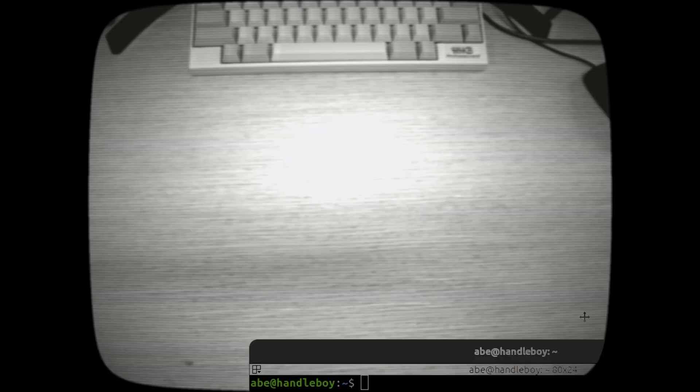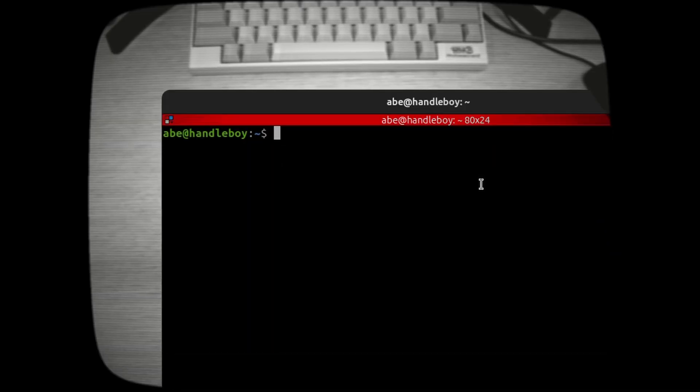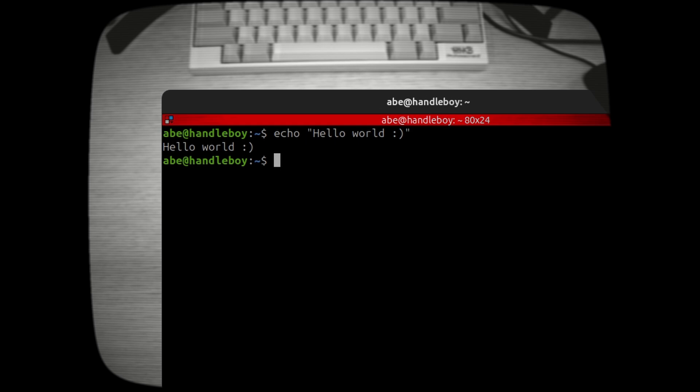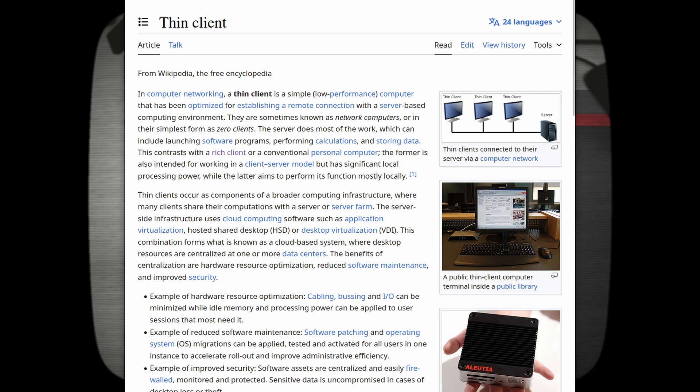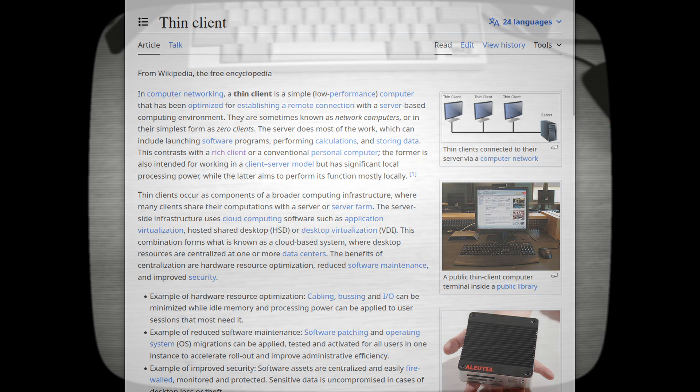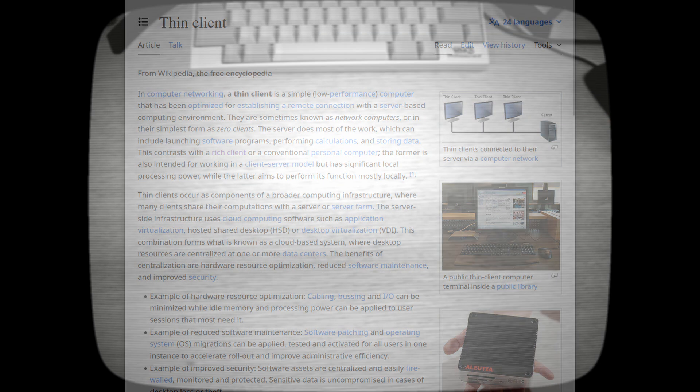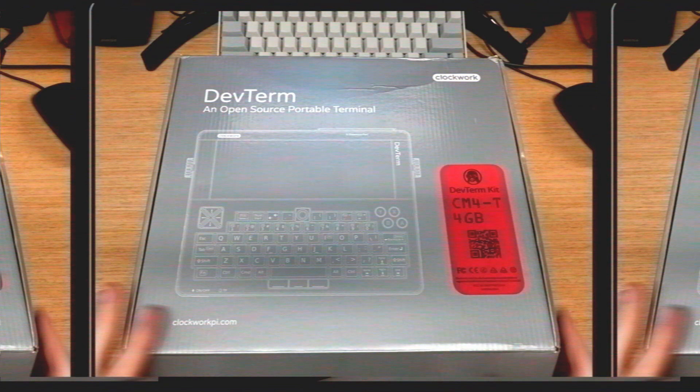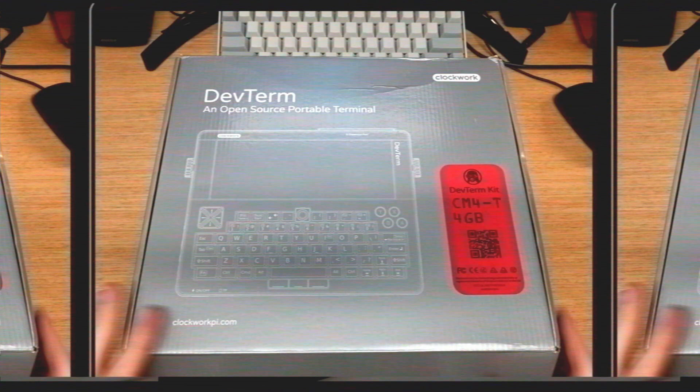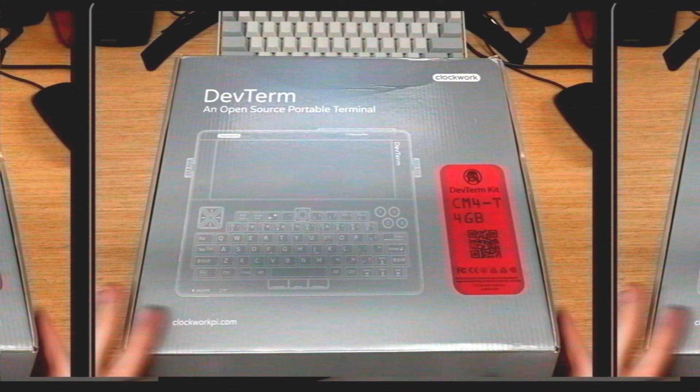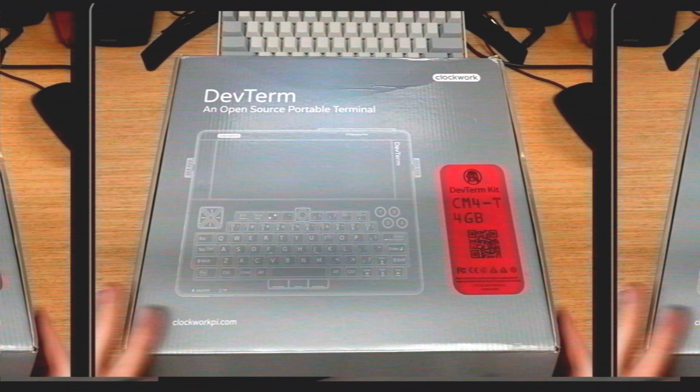In software, we had terminal emulators or terminal windows, which controlled either the computer they were running on or a remote server. And hardware terminals just became thin clients, which are just low-end computers that connect to a server to do most of their work. Nowadays, most computers can act as a terminal, and most terminals are powerful enough that they have some operating system on them. So the line of what is a terminal is pretty blurry.